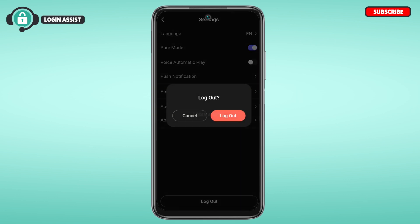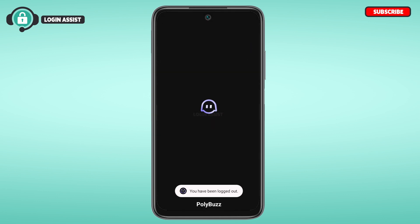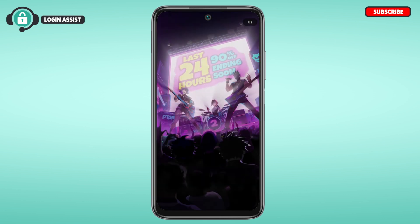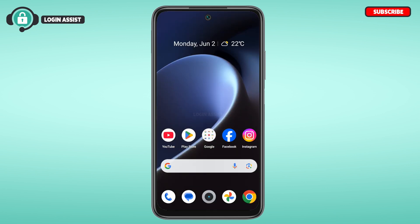A pop-up will appear — tap on the option 'Log Out.' You can see you've been logged out of your account. That is how you log out of your Polybus account. I hope you found this video helpful. Thank you for watching — make sure to like, share, and subscribe to our channel.